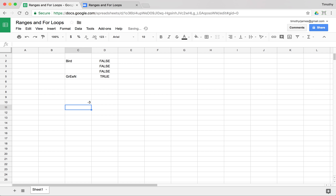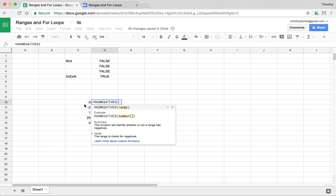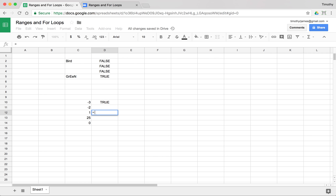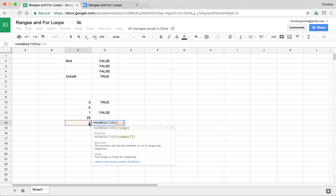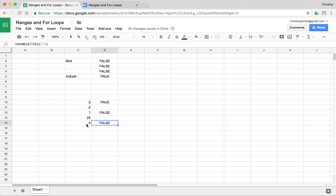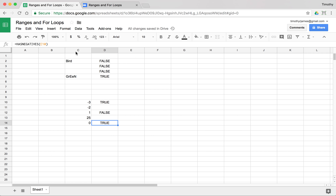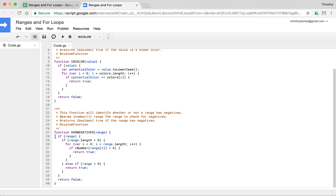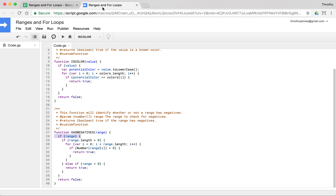If we have some values like negative three, negative two, one, 25, and zero, we can now use hasNegatives and pass in that whole range, which does have negatives - true. Or we could use hasNegatives on just a range that has no negatives and we should get false. Or we could use it for just one cell - hasNegatives on a single cell that doesn't have negatives either. But if we change that to C10, we'd hopefully see that one value does have negatives. So you can see how we can make these functions flexible. We should also get false if we use hasNegatives with nothing - it's not going to break or give us an error because we've detected all those different cases.